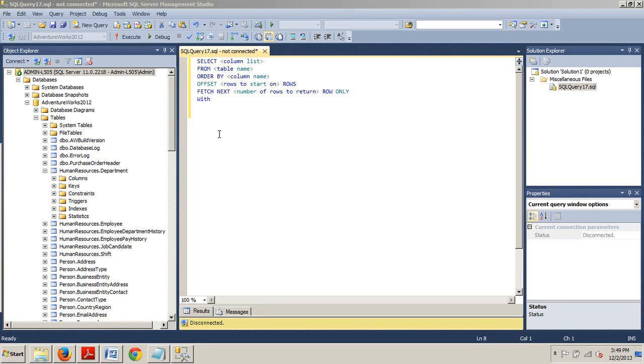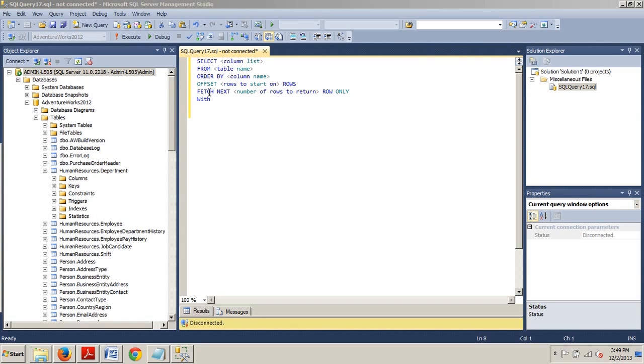Using Offset and Fetch, you can write a single query that returns data one page at a time to a client application or to an end user. Offset denotes how many rows to skip before the query starts returning rows. Fetch specifies how many rows to return after Offset has been processed. Offset is synonymous with the page number and Fetch with the number of rows that will be displayed per page.